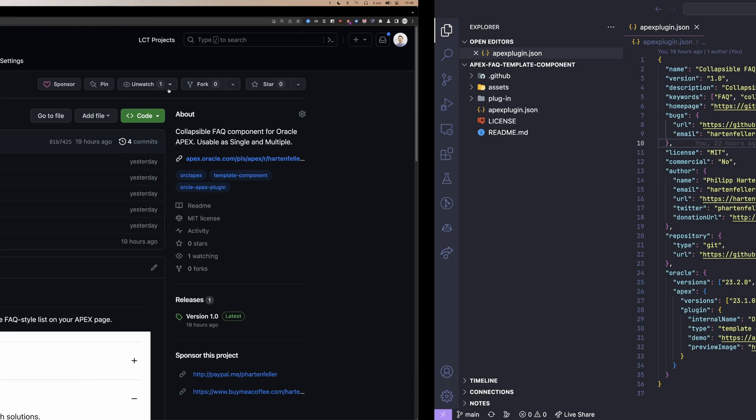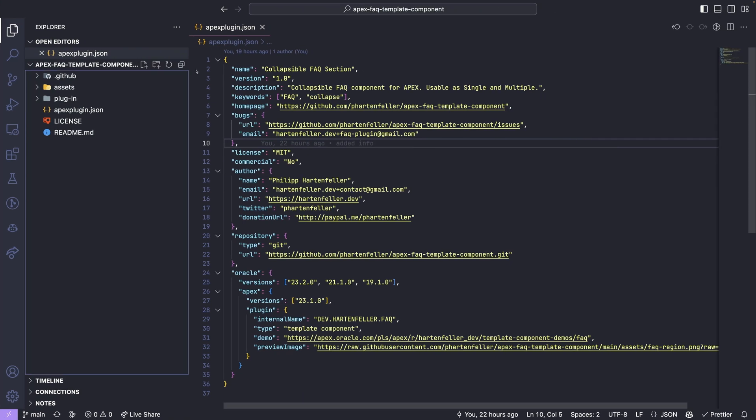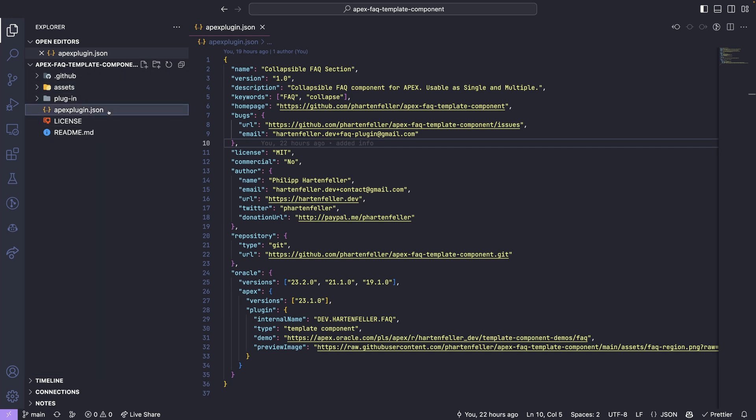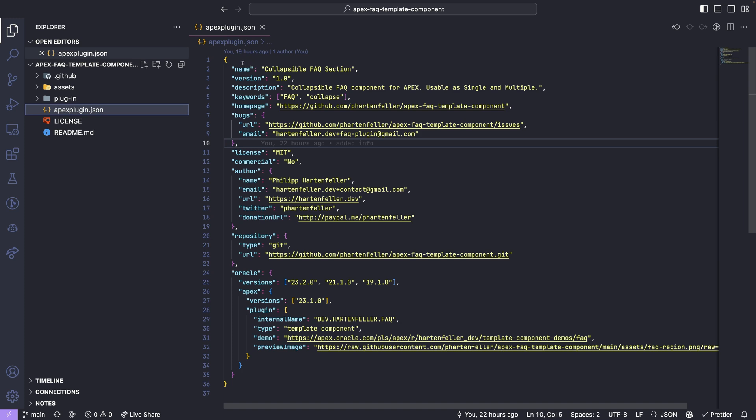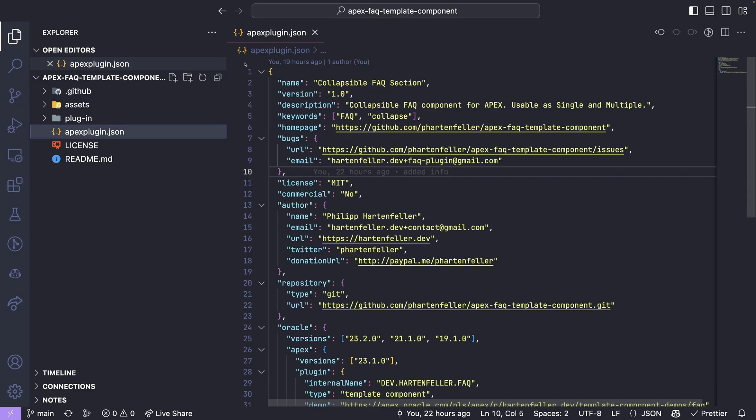What should be in this repository? So I'm jumping to Visual Studio Code, my code editor. And so the most important file here is in the root, the Apex plugin dot JSON file. And this is the metadata of your plugin that also Apex.World scans to list your plugin. And so let's go through it. I make it a little bit bigger first.